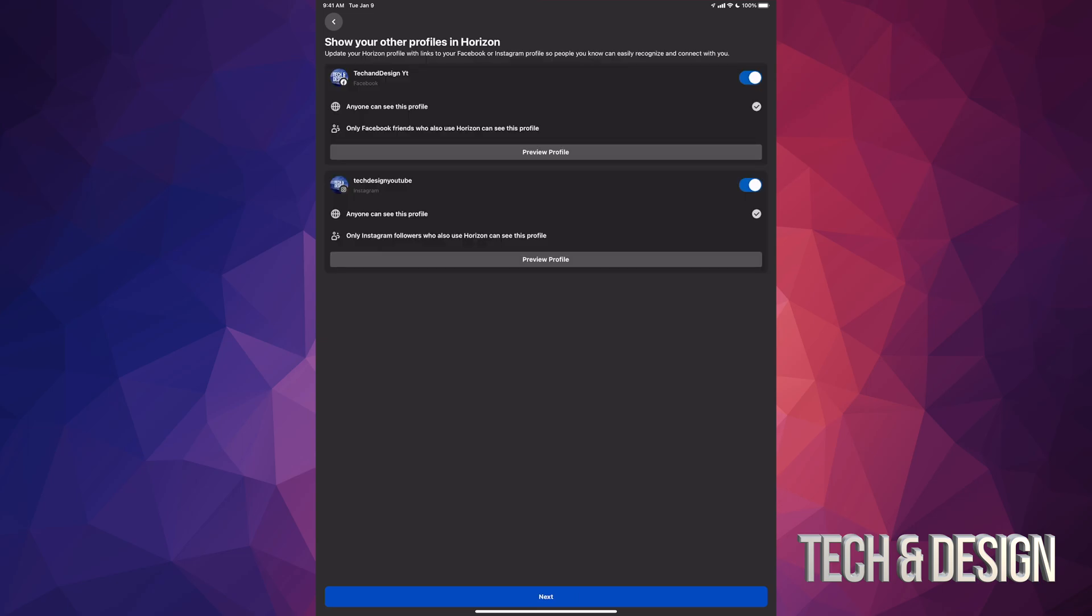So this part, same deal. You guys can choose whether you would like people to be able to see your other profiles such as your Facebook and Instagram, or you can just turn that off. For now, I'm just gonna leave it on. Go next, and here we go.